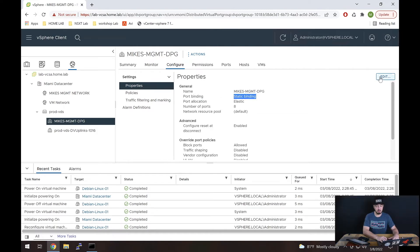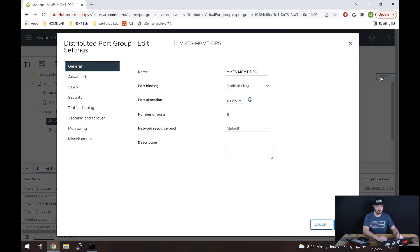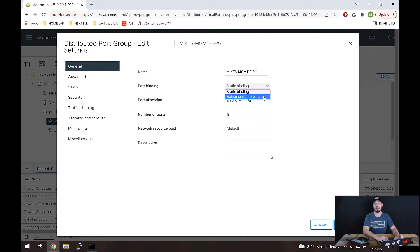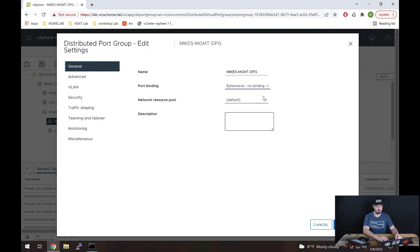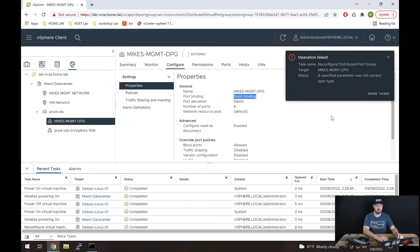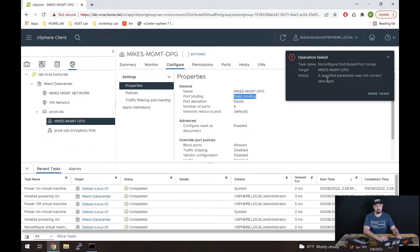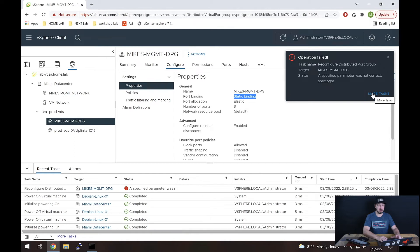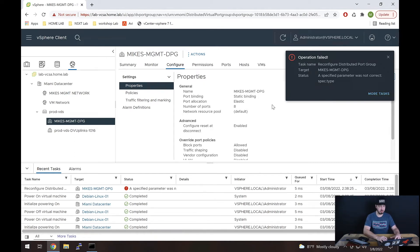Now, if we wanted to change that, we can hit edit. And like I said, we can do ephemeral also known as no binding. But we can't actually make that change while VMs are actively connected to it. So if I were to try to connect to change this to ephemeral, let me go ahead and do that. I'll hit okay. Look at this, it says a specified parameter was not correct spec dot type. And if you hit more tasks, it gives you a little more information. But essentially, it's because I have a VM currently connected to this port group.